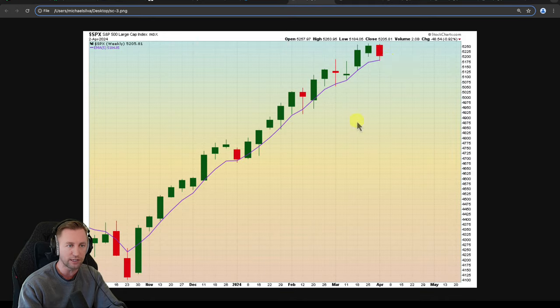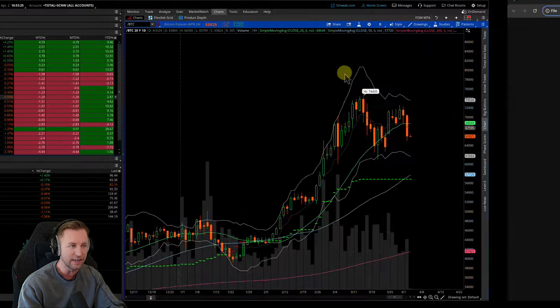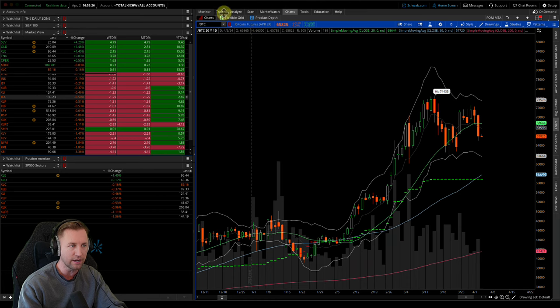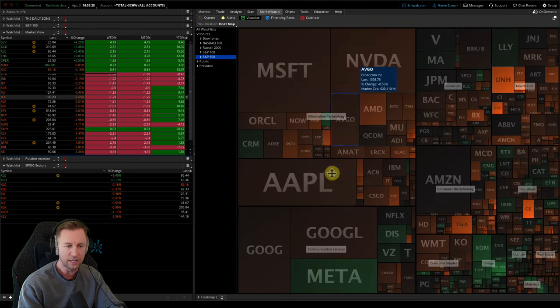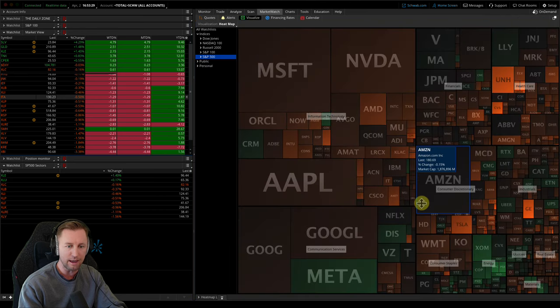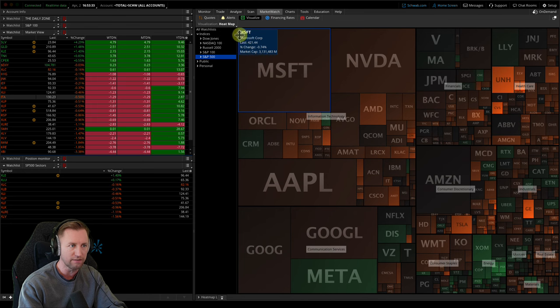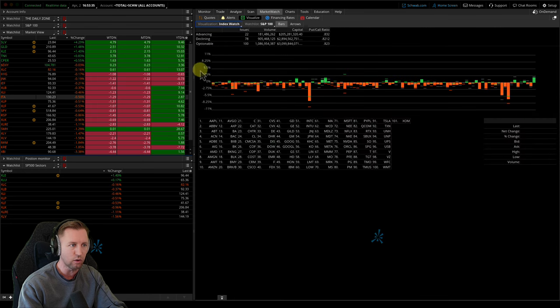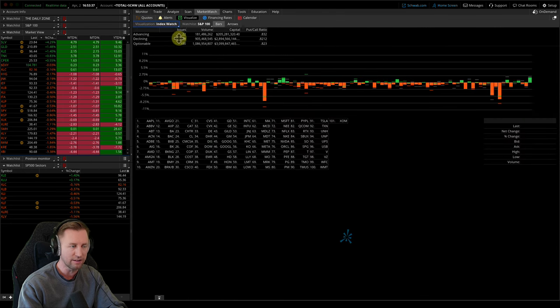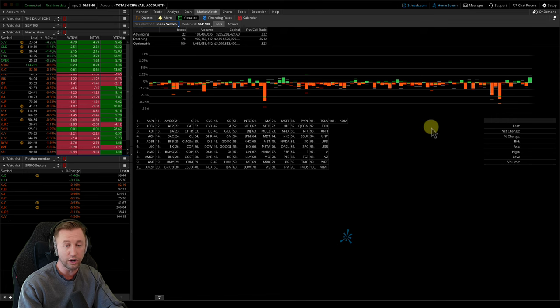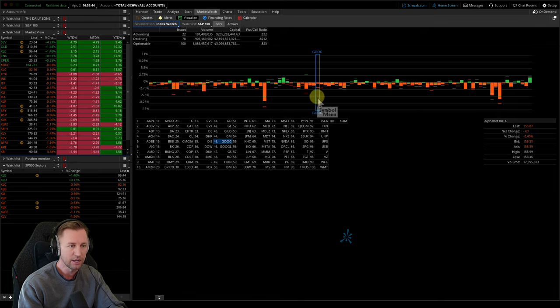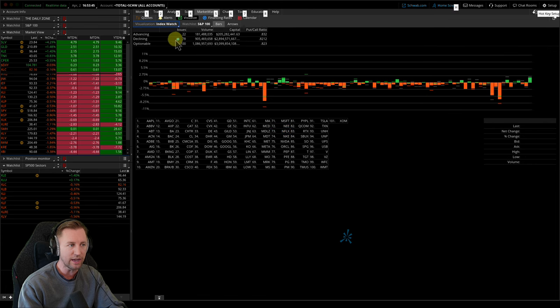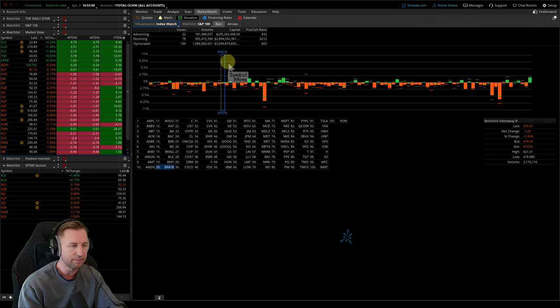Now, one of the big levels that I'm watching here is that weekly 5 EMA. You can see we actually tagged it today. We saw some weakness in the markets, nothing too absurd, but the heat map here was lit up for the most part. And then even if you look at the index watch, the advancers decline line for the S&P 100, which are the largest 100 stocks that make up the S&P 100, largest market cap names. You can see that we had 78 declining stocks, 22 advancing issues. So there was some clear sell side today.